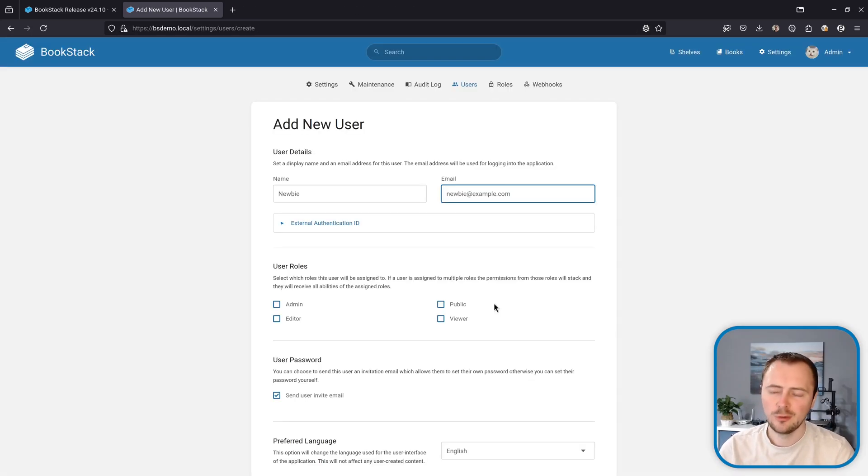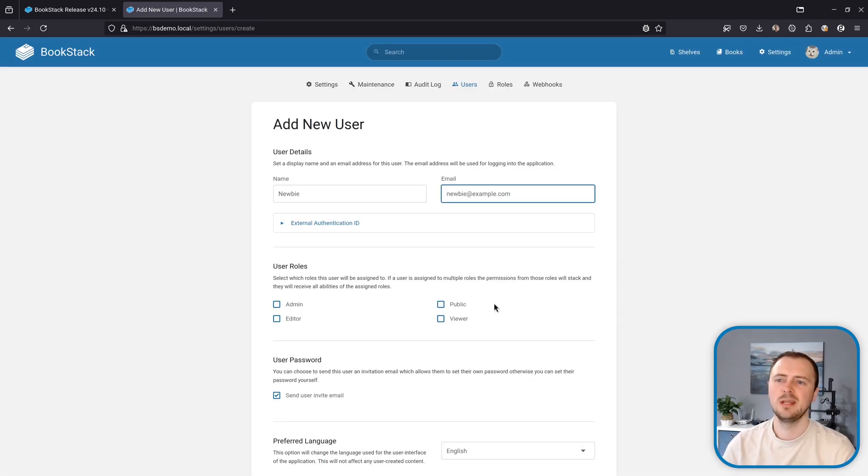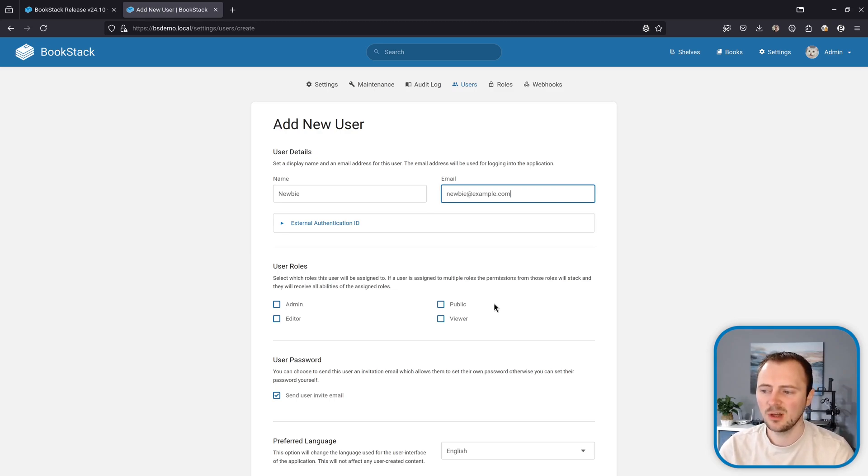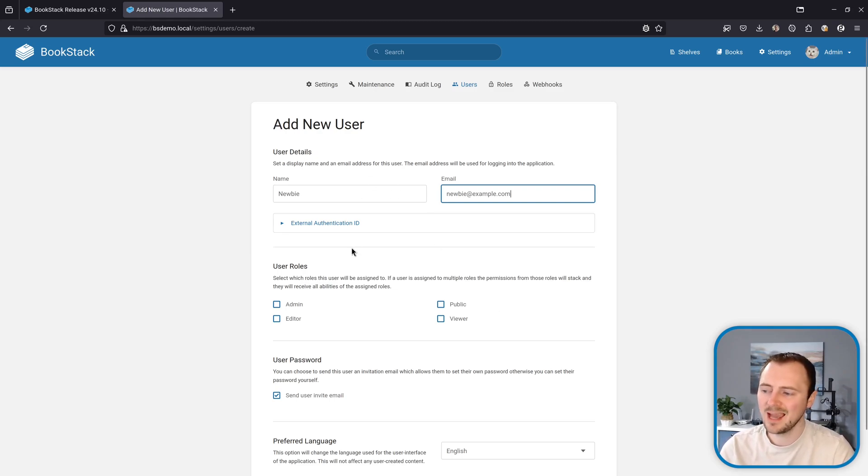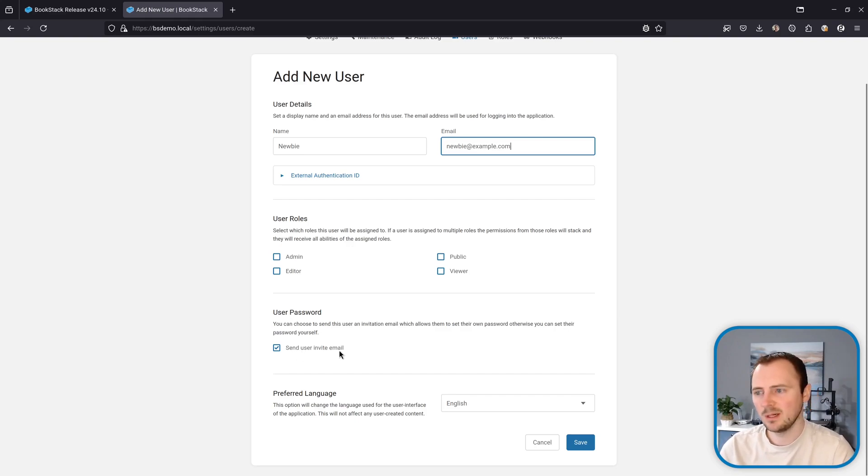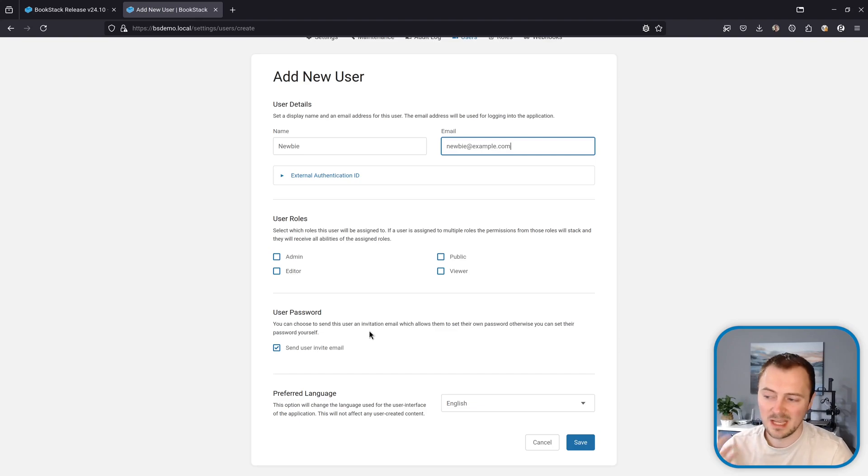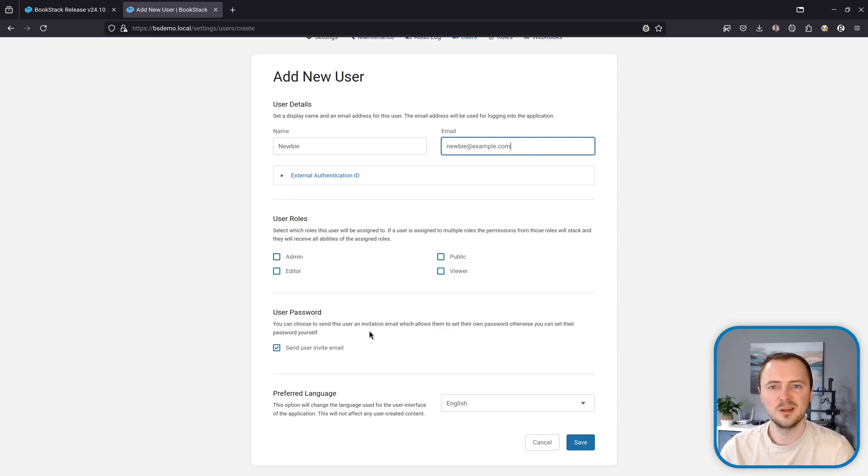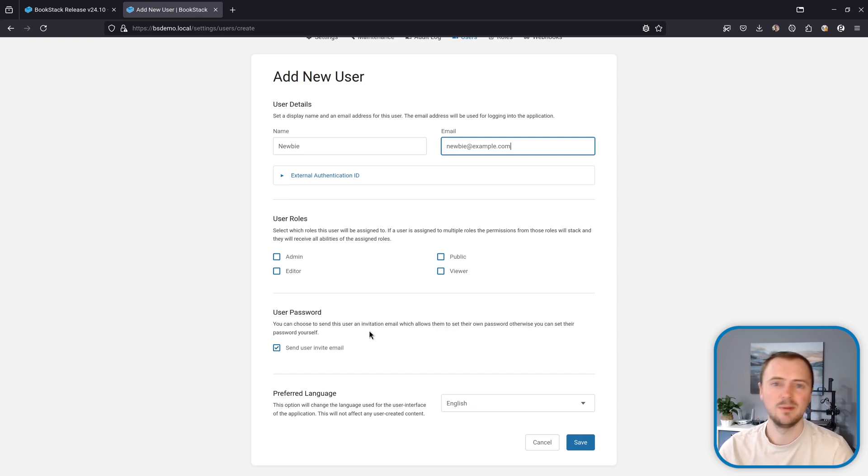Now for a little usability improvement. Quite often in a new BookStack instance, the first time that an email is sent is when a new user is being added and this checkbox is checked which is send user invite email. Since this was the first time an email is often sent, it's also the first time that email-based errors may occur.